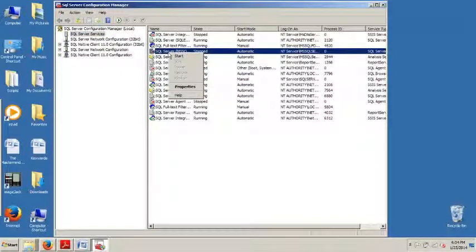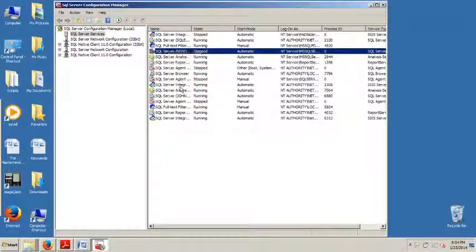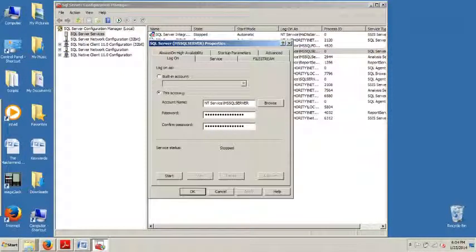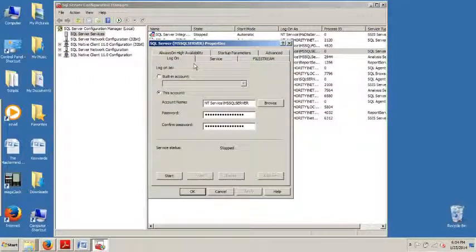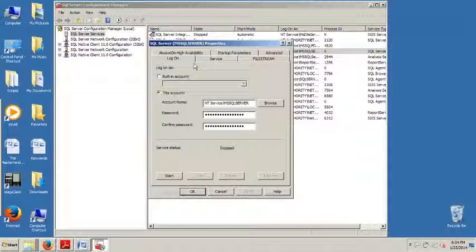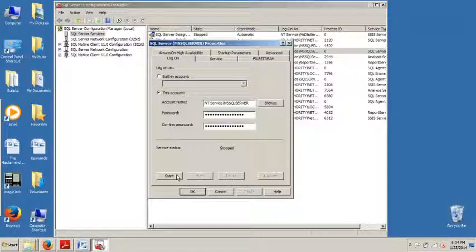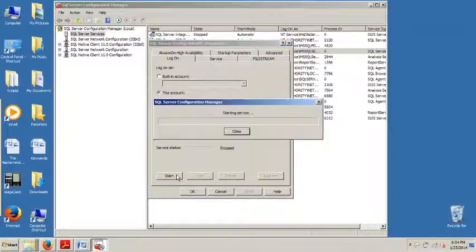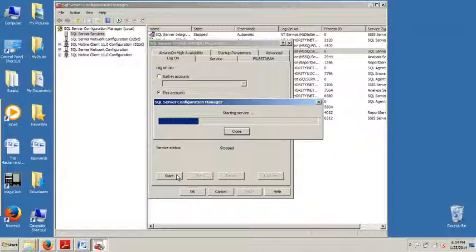And then over here we're looking for the fourth one down. So it's SQL Server MS SQL Server. If we right click, we can see it says Start here. We go to Properties, we have more options. The service is currently stopped. And then we have all these different tabs. Feel free to click through all those and get familiar with. But what I wanted to show you was right here in the Log On tab. And the service is already stopped. So I'm just going to go ahead and hit Start.